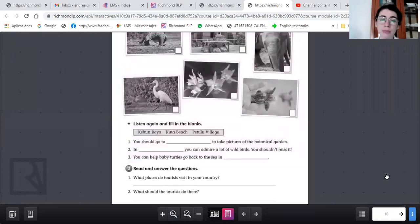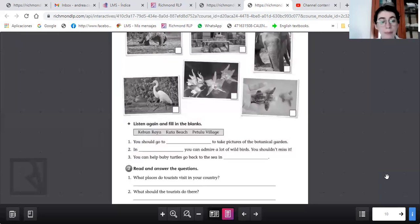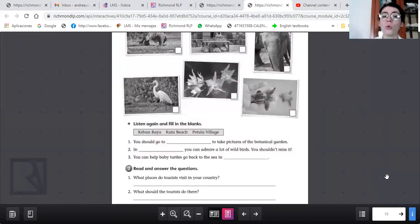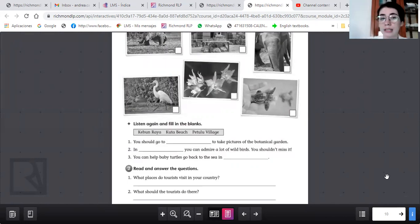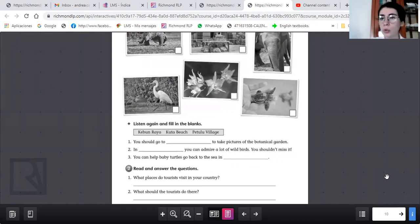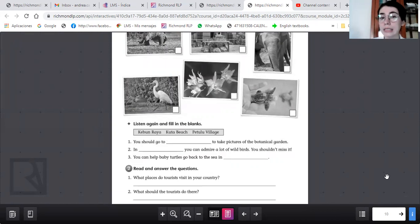Vamos a contestar estas dos preguntas. What places do tourists visit in your country? Ya vimos mucho sobre Bali, pero en tu país, en nuestro país México, what places do tourists visit in your country? Las respuestas pueden variar. Pueden ser que visitan los turistas, no sé, Cancún, the beaches, the pyramids, the mountains.